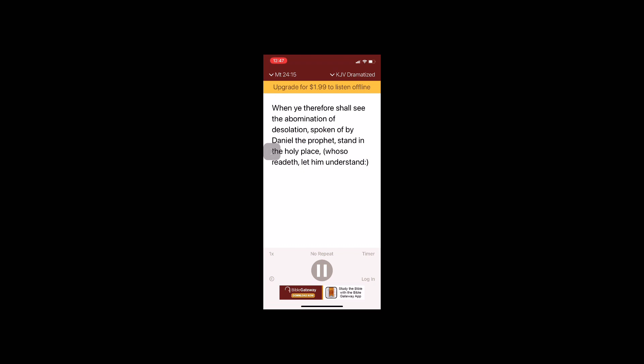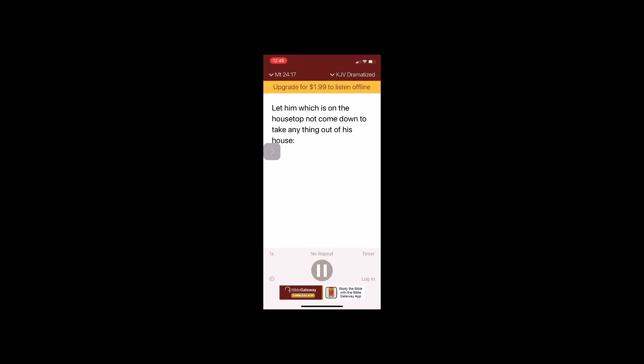When ye therefore shall see the abomination of desolation spoken of by Daniel the prophet stand in the holy place, whoso readeth let him understand. Then let them which be in Judea flee into the mountains. Let him which is on the housetop not come down to take anything out of his house.